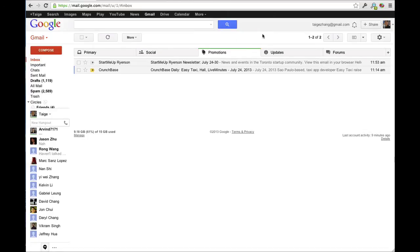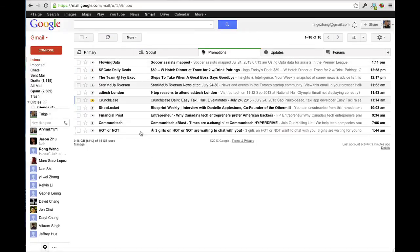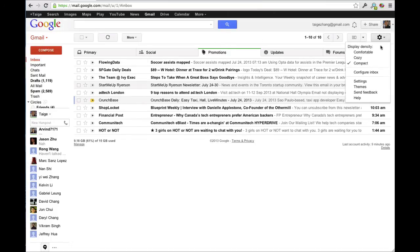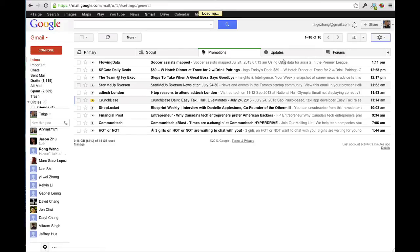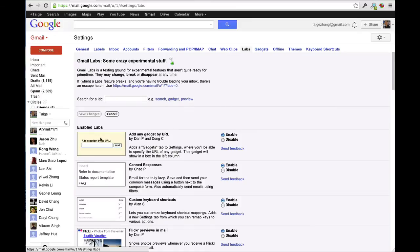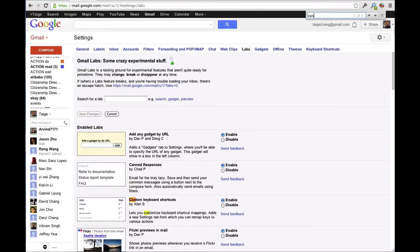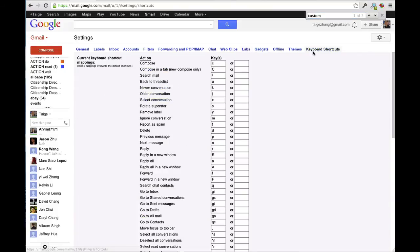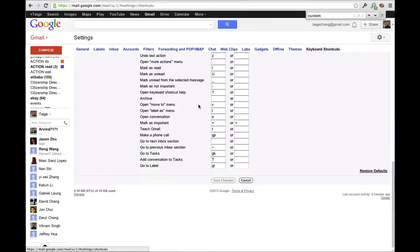So a really effective shortcut is to actually go into your settings, go to Labs, and enable custom keyboard shortcuts. Once that's enabled, you can go to keyboard shortcuts and edit it.